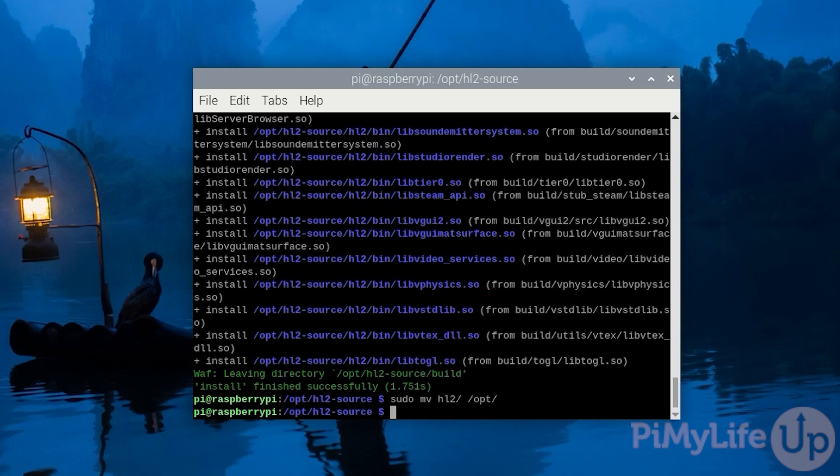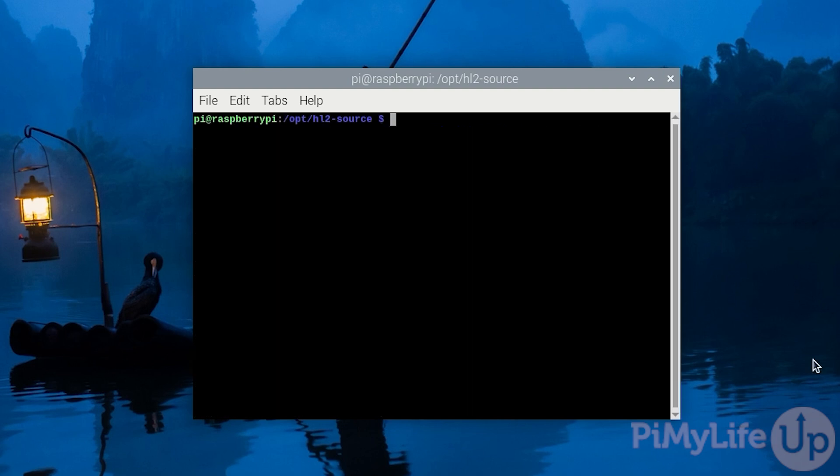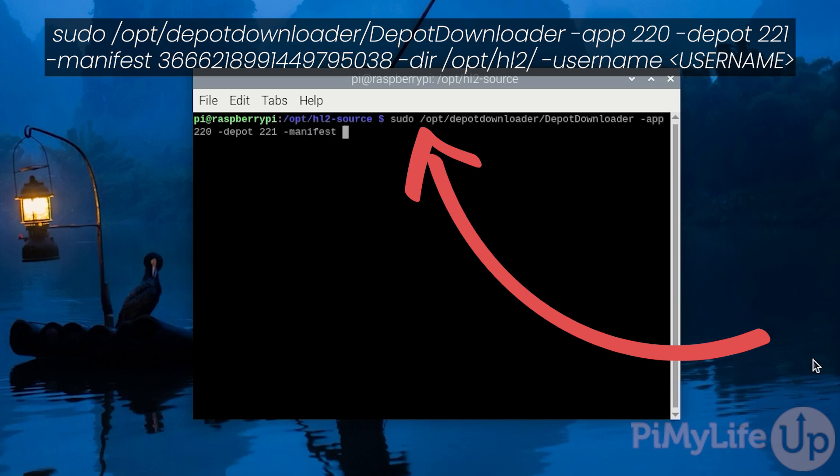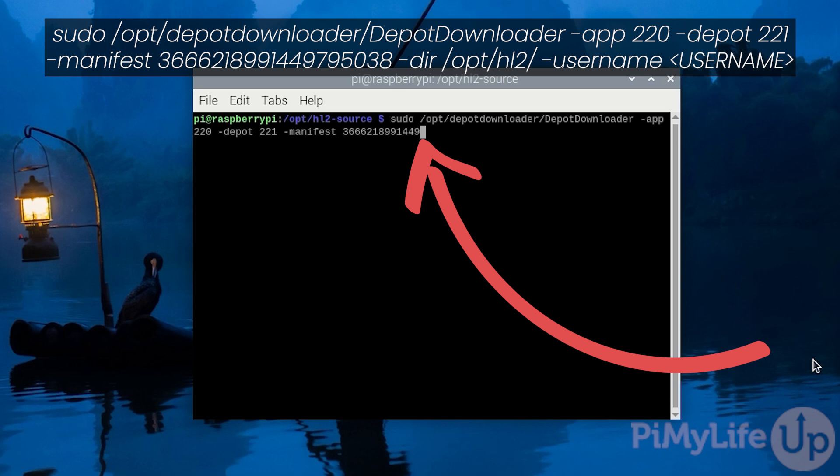This will set up a new directory where we will download the Half-Life 2 game files to. To download the right version of the Half-Life 2 game files, we're using the depot downloader software that we set up earlier. To run this tool, you'll want to type in sudo /opt/depot-downloader/DepotDownloader -app 220 -depot 221 -manifest 3666218991449795038 -dir /opt/hl2/ -username and then follow this up with a space and then the username of your steam account.